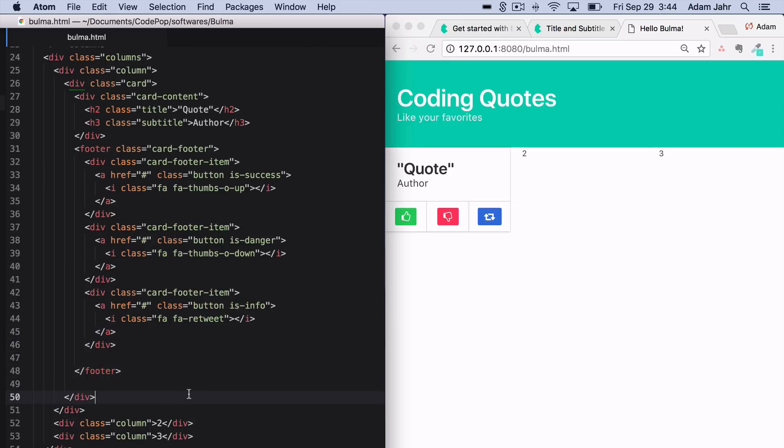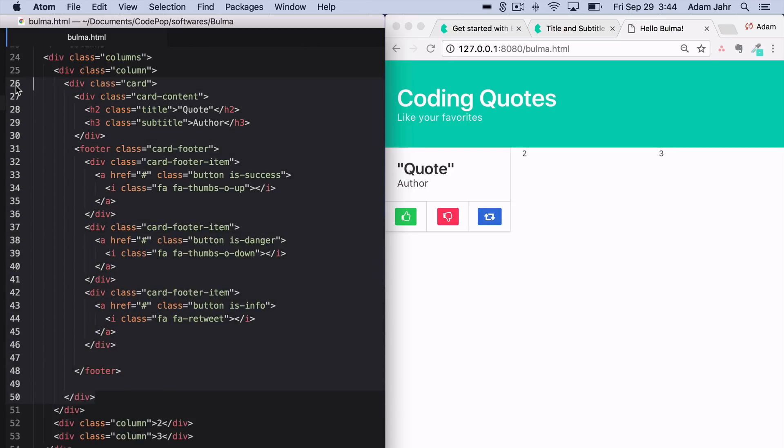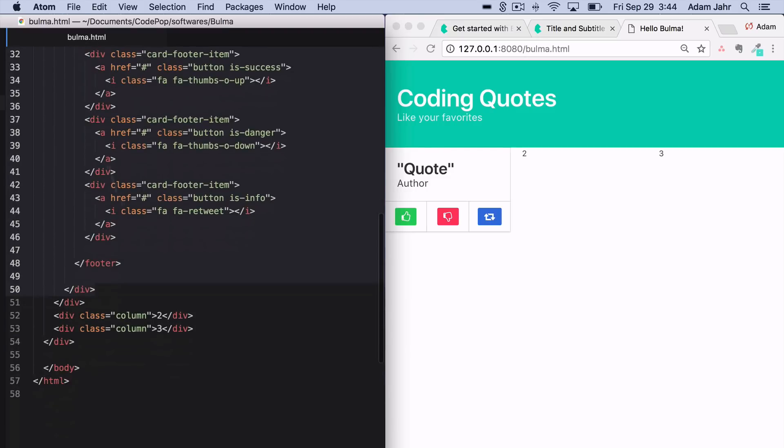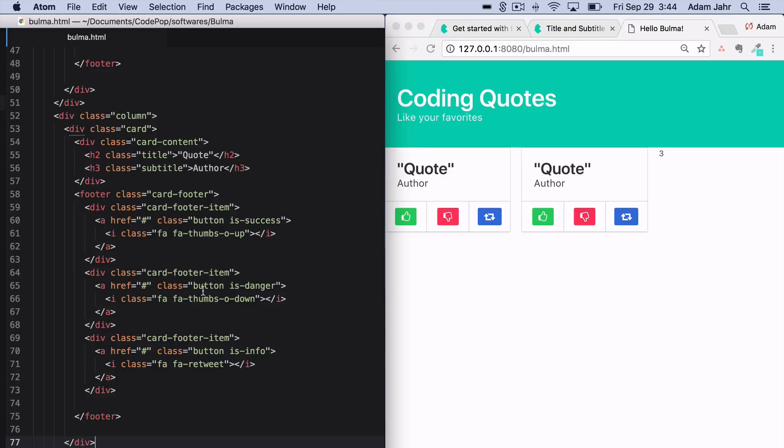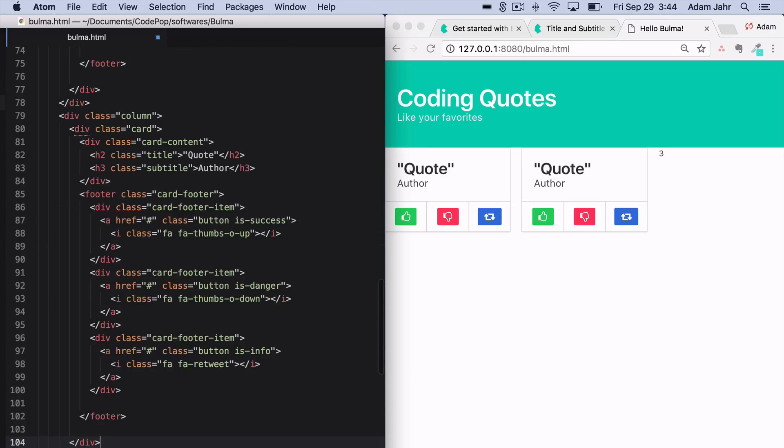We can now go ahead and take this whole card, switch it out for the content of this column, then switch it out for the content of this column. Now we have quickly iterated on these Bulma components to create an attractive web page.